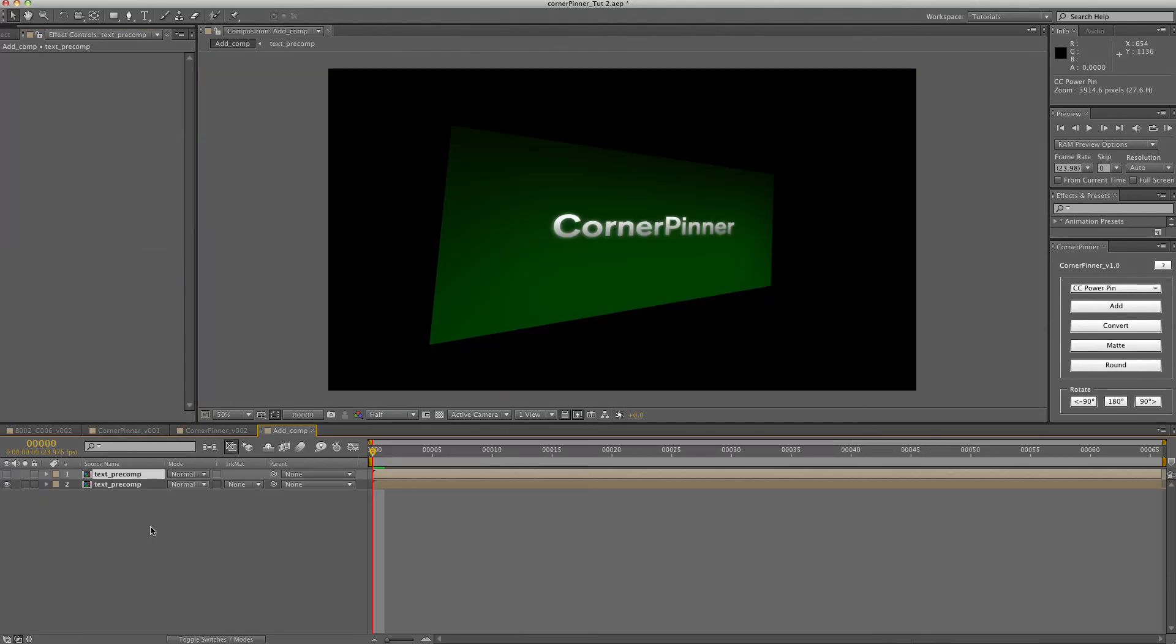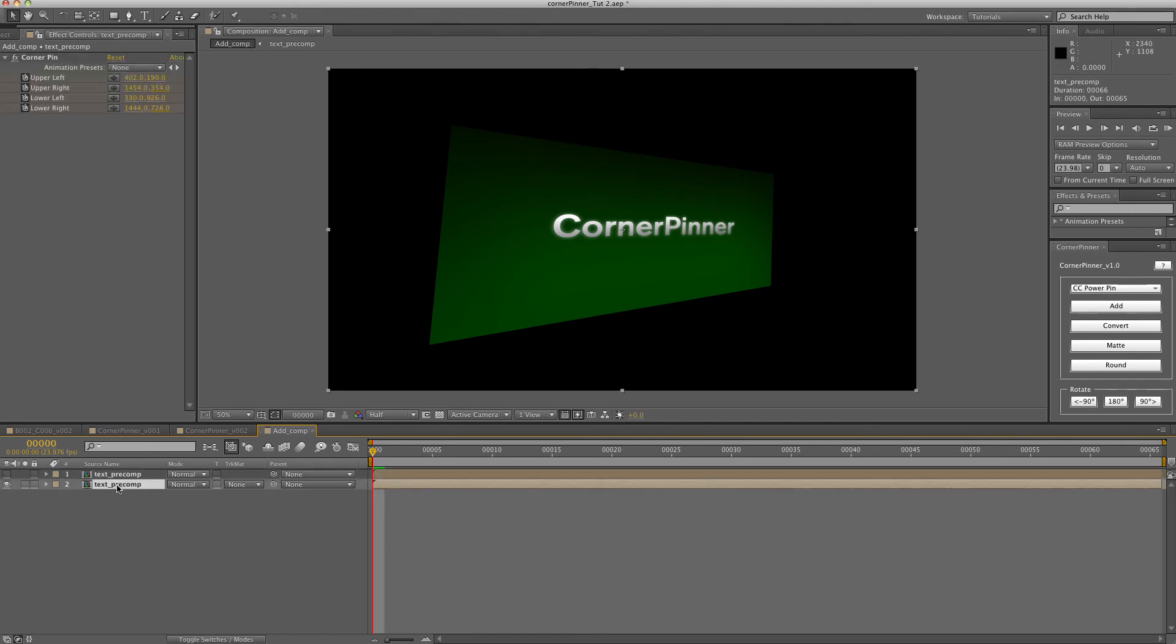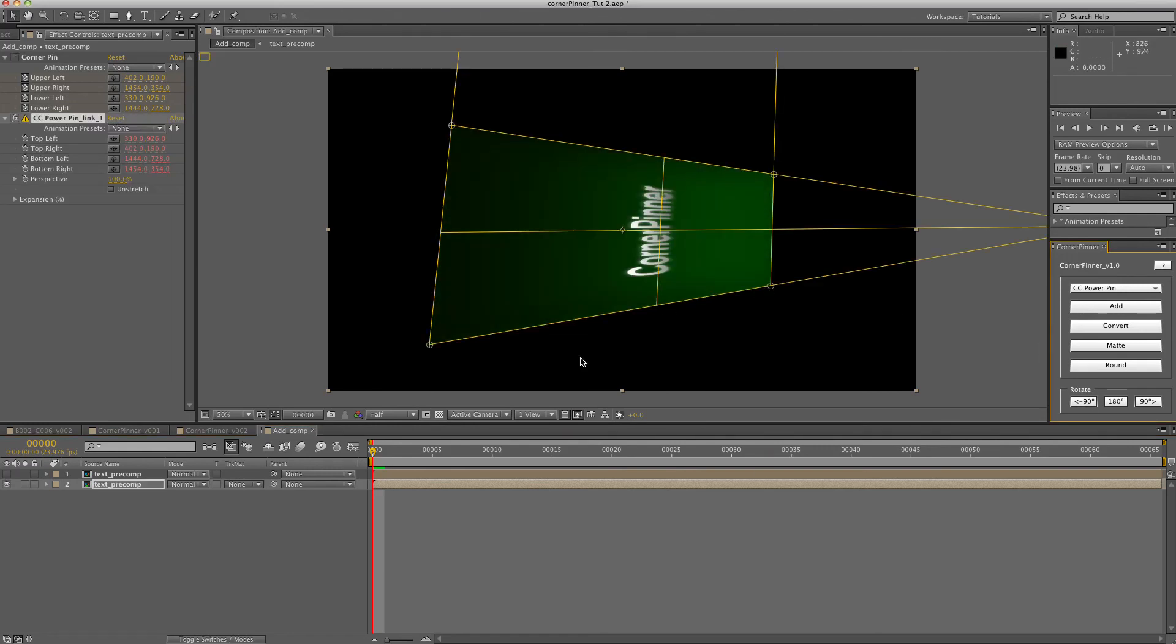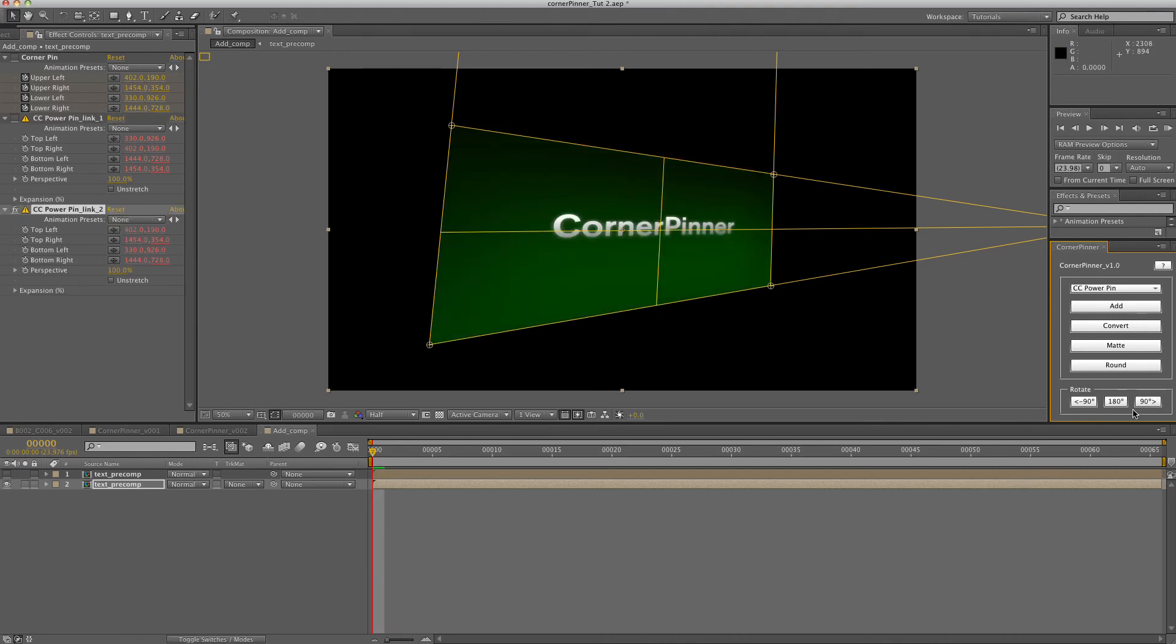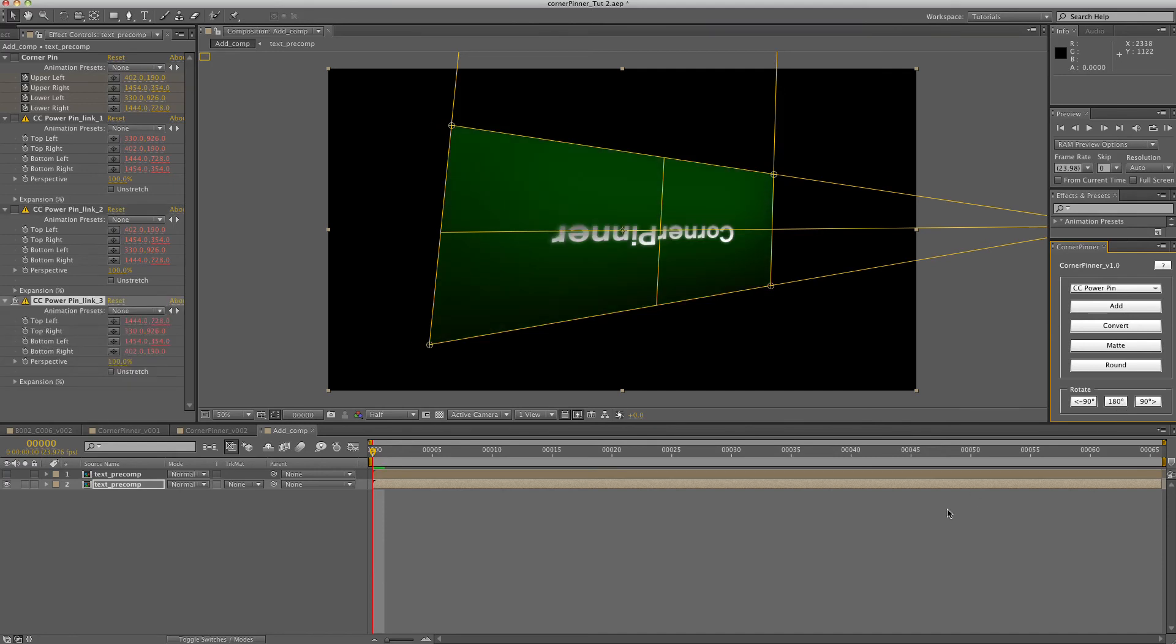Sometimes you get in Mocha or something like that, either by user error or some other problem, the corners get swapped around. So the pre-comp may be correct, but the main comp comes out like that. So you can just use the rotate buttons to rotate it into correct position. Or maybe you have the pre-comp where it's upright, but the thing you're tracking onto is upside down. In this main comp, you can just use that to flip the screen around.